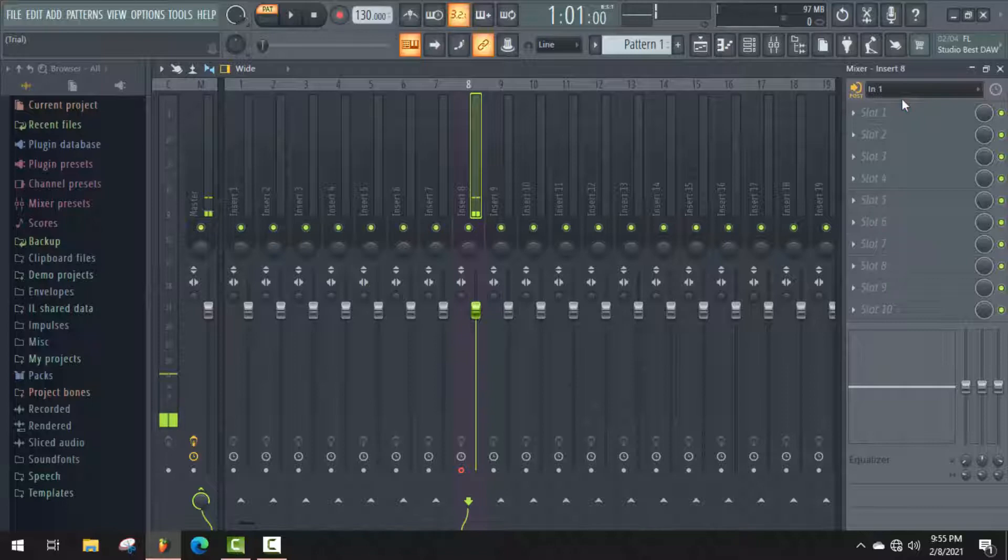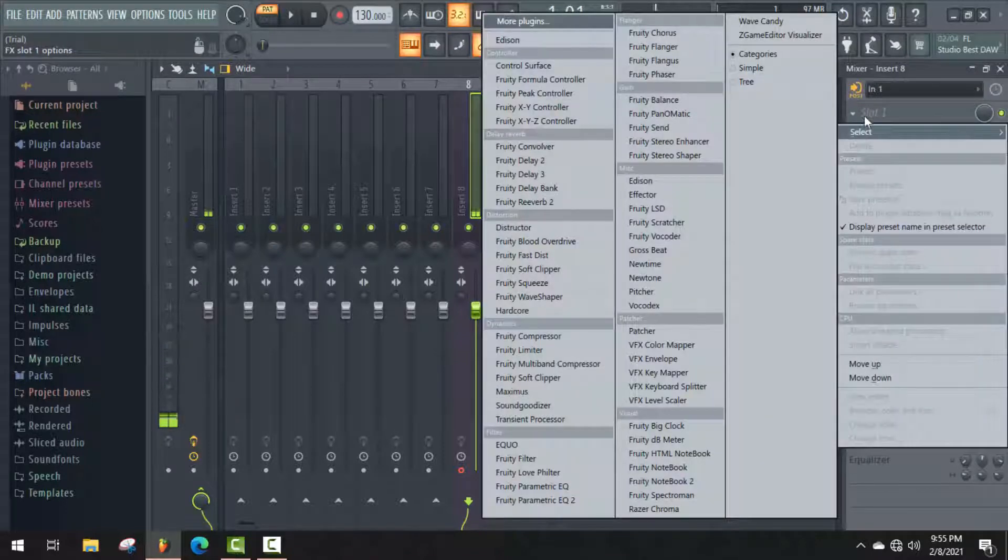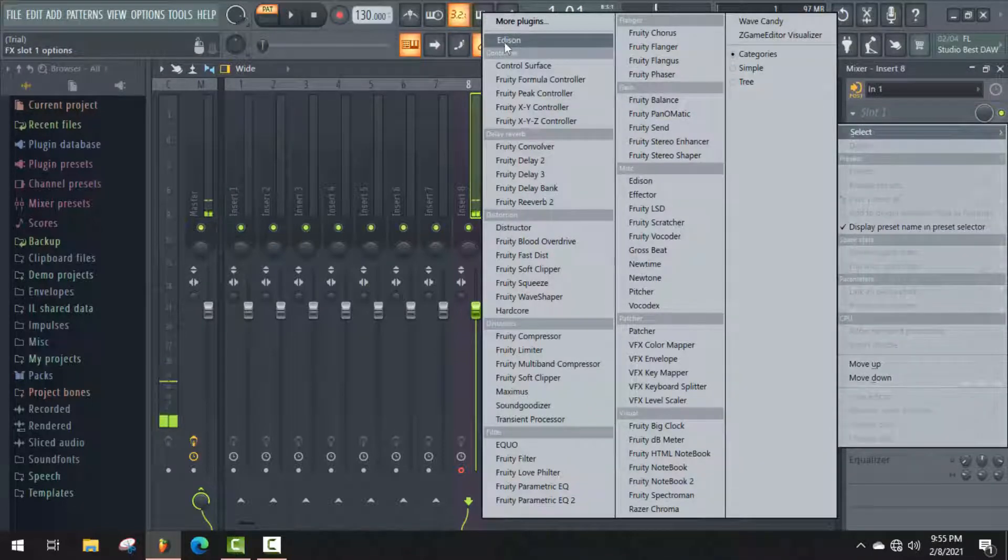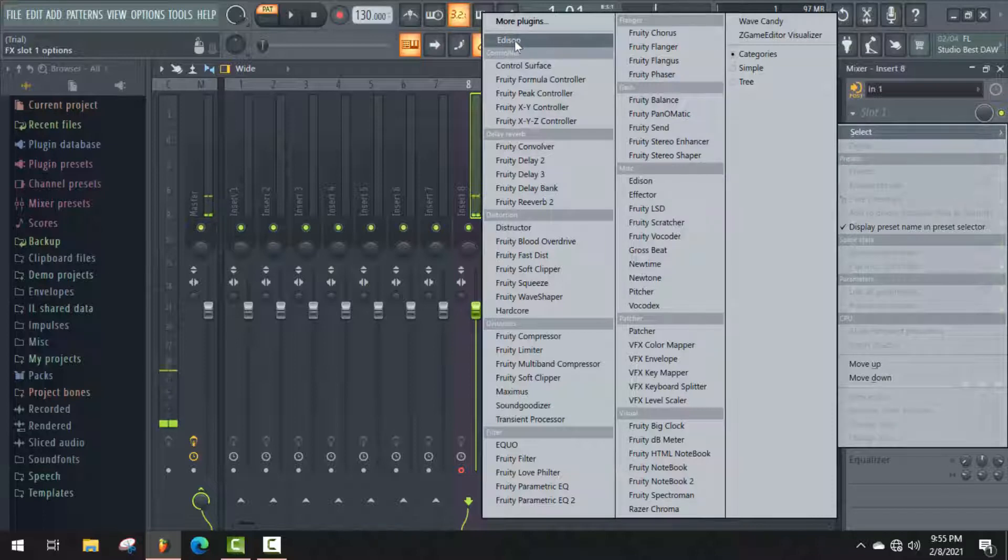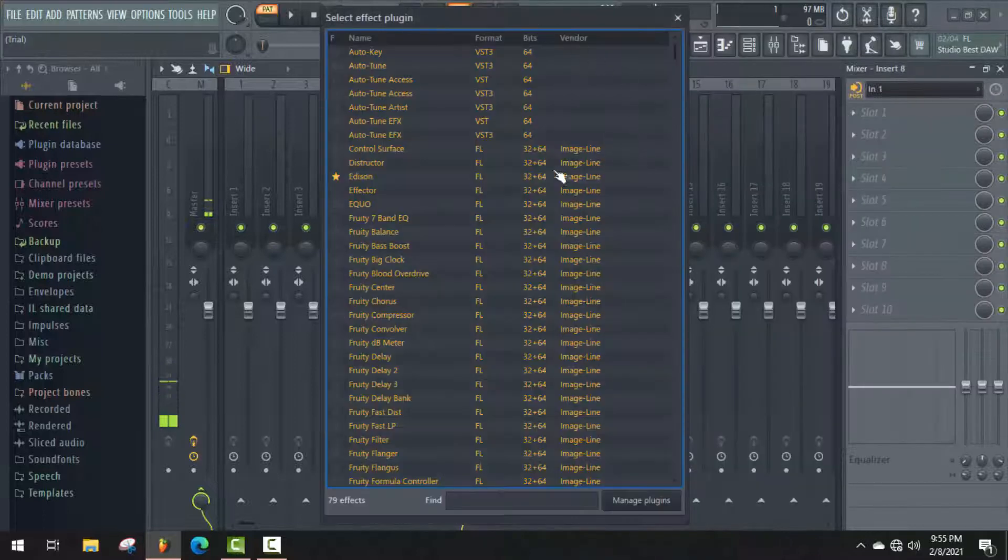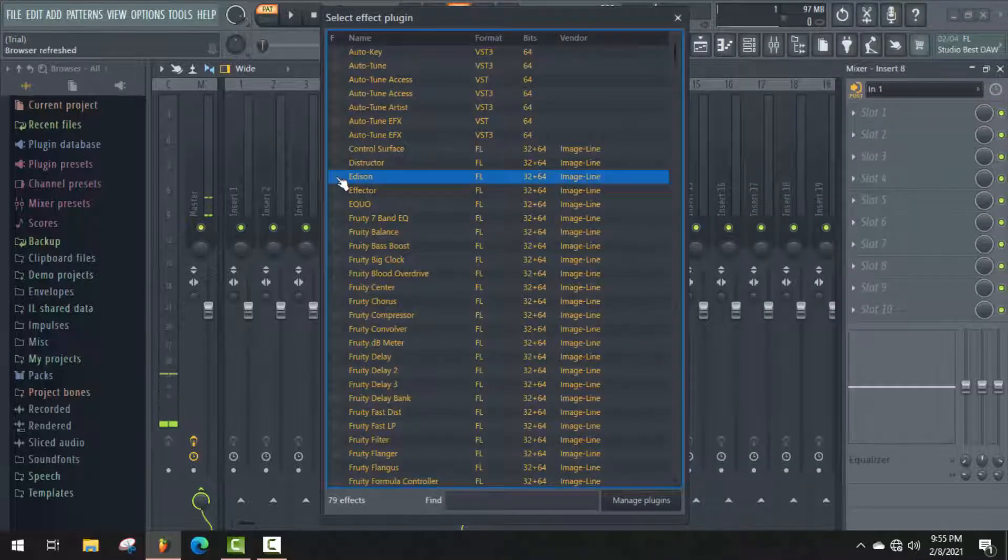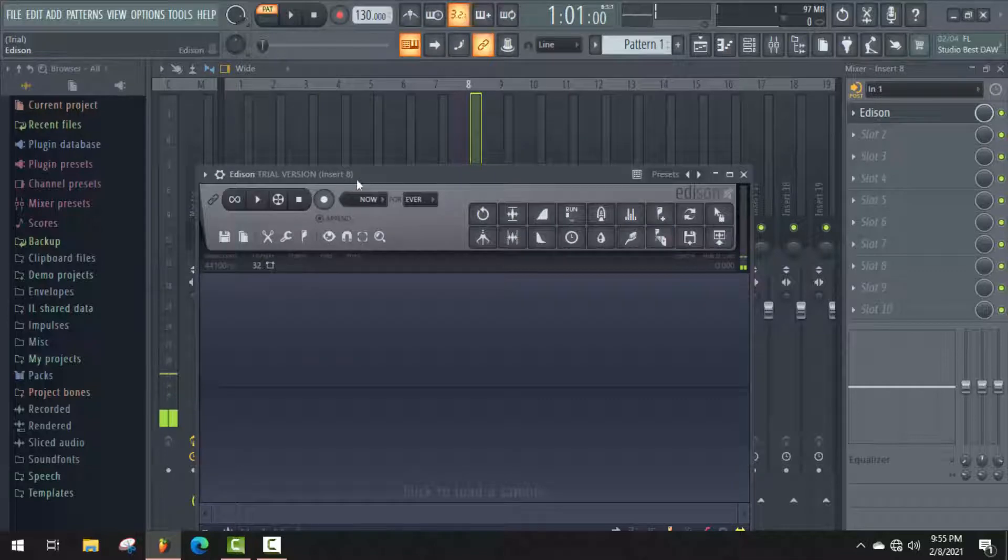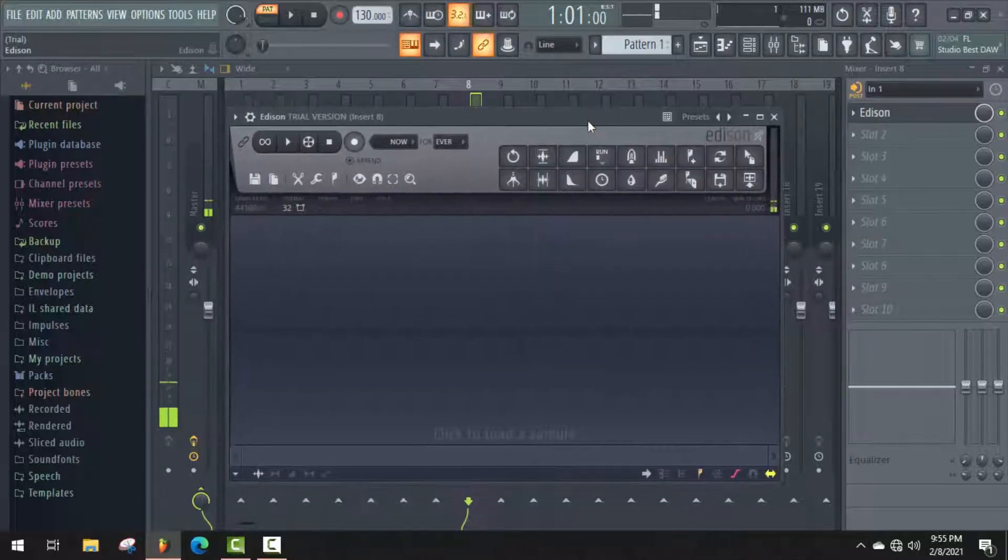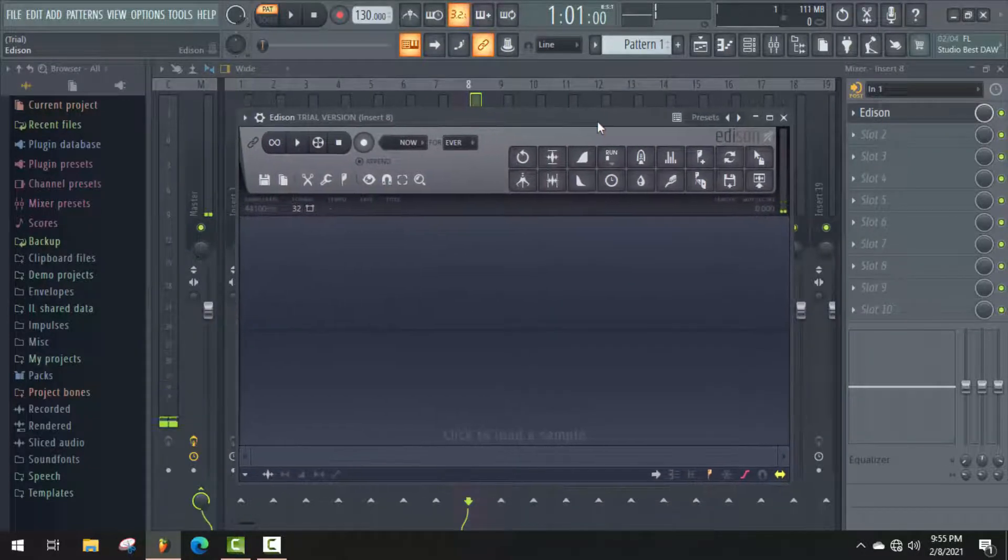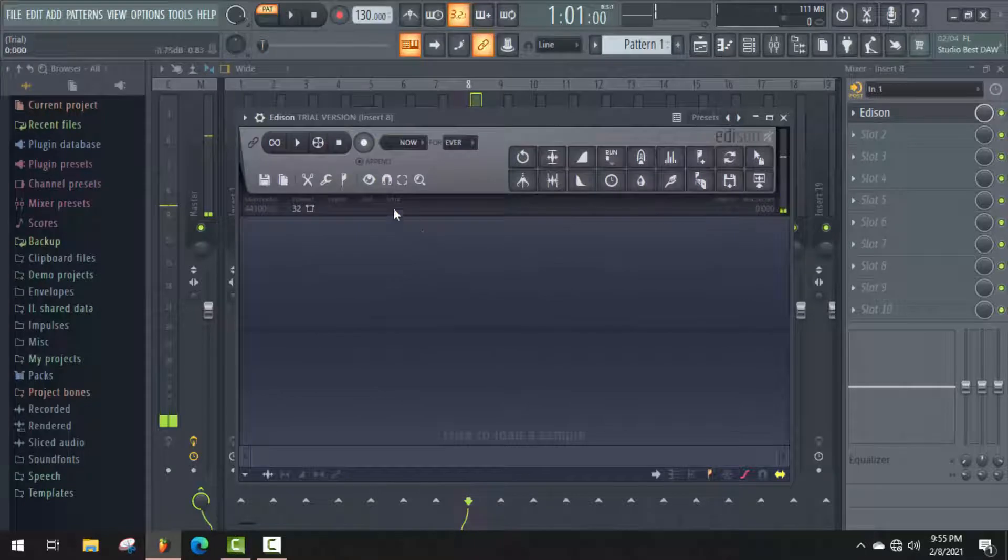You will find the plugin Edison. If this plugin is not available for you, then go to More Plugins and mark Edison plugin. Now you will find it in your plugins chart. As you can see, our recording option is here.